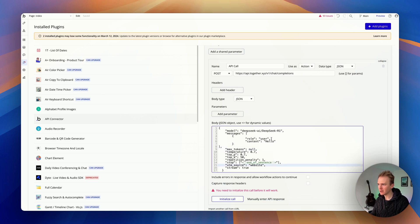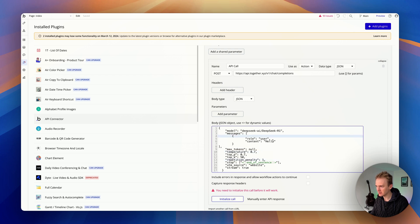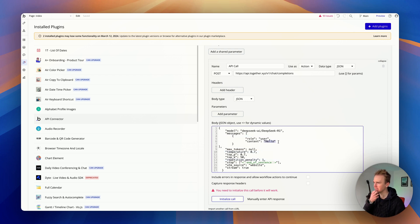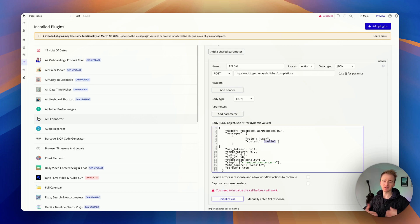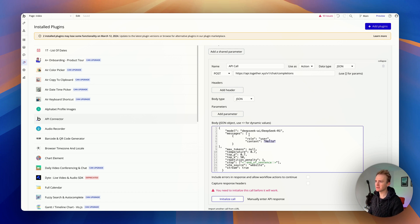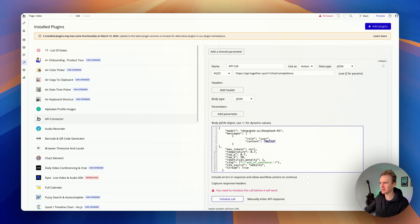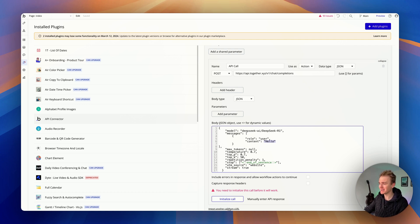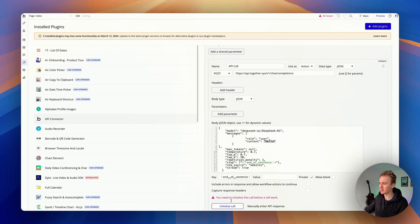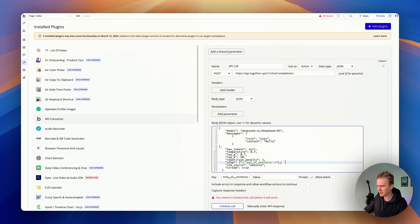Then I'm going to say this is the message from the user, so this is what I need to make dynamic. But before I make it dynamic so I can insert data in in a workflow, I'm just going to initialize the call. This is our way of checking everything's working and we're not getting any errors.